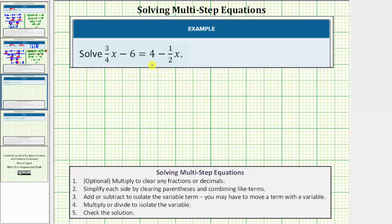We want to solve the given equation. The solution is the value of x that satisfies the equation, or makes the equation true — meaning the value of x that makes the expression three-fourths x minus six equal to the expression four minus one-half x.